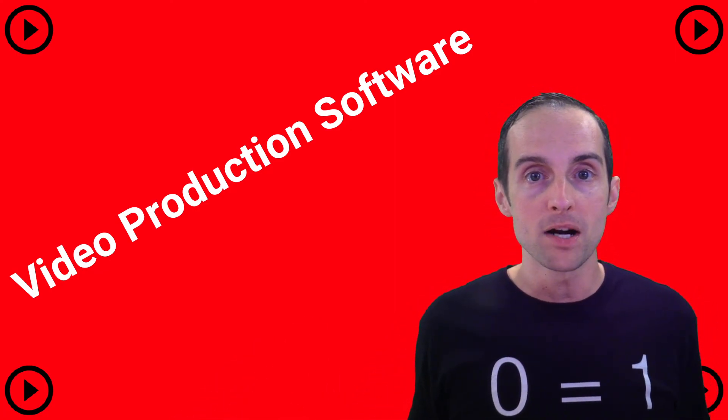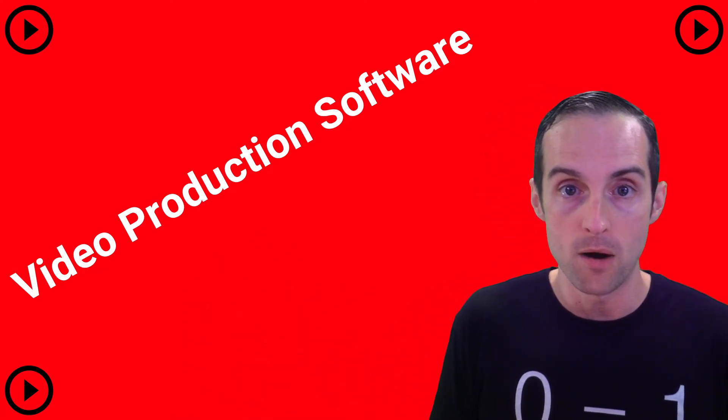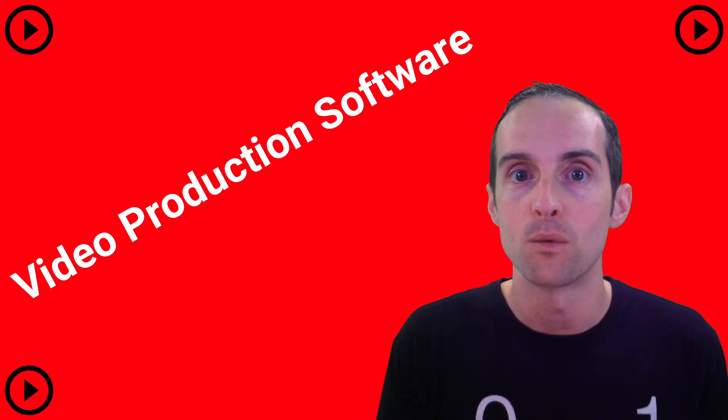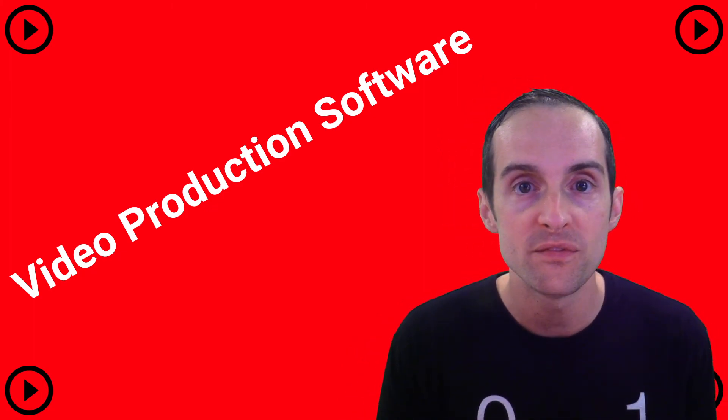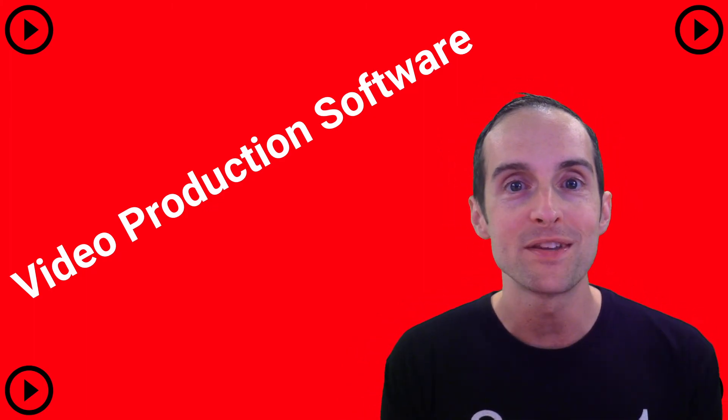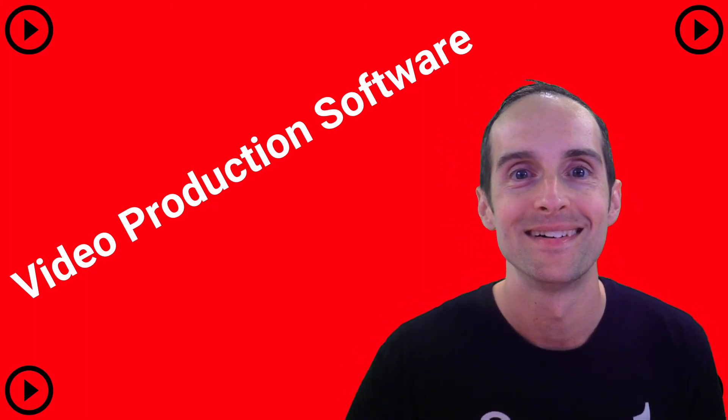Thank you very much for learning about video production software with me for YouTube videos. I hope this is helpful. Thank you very much for watching.